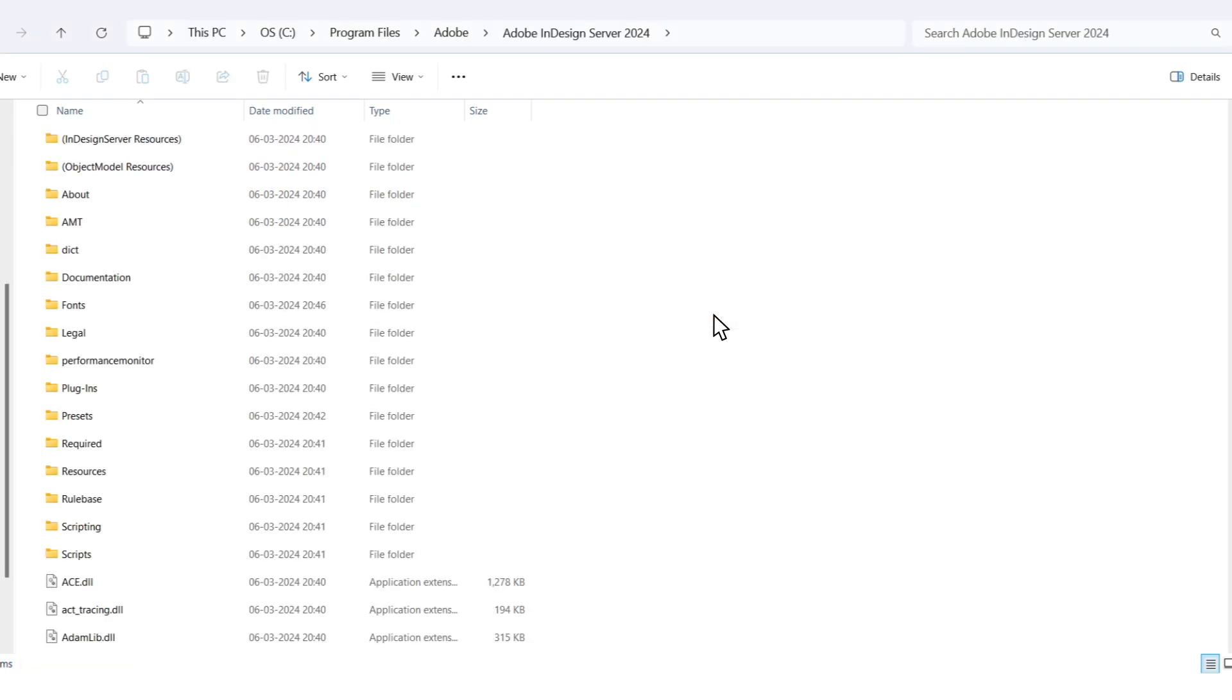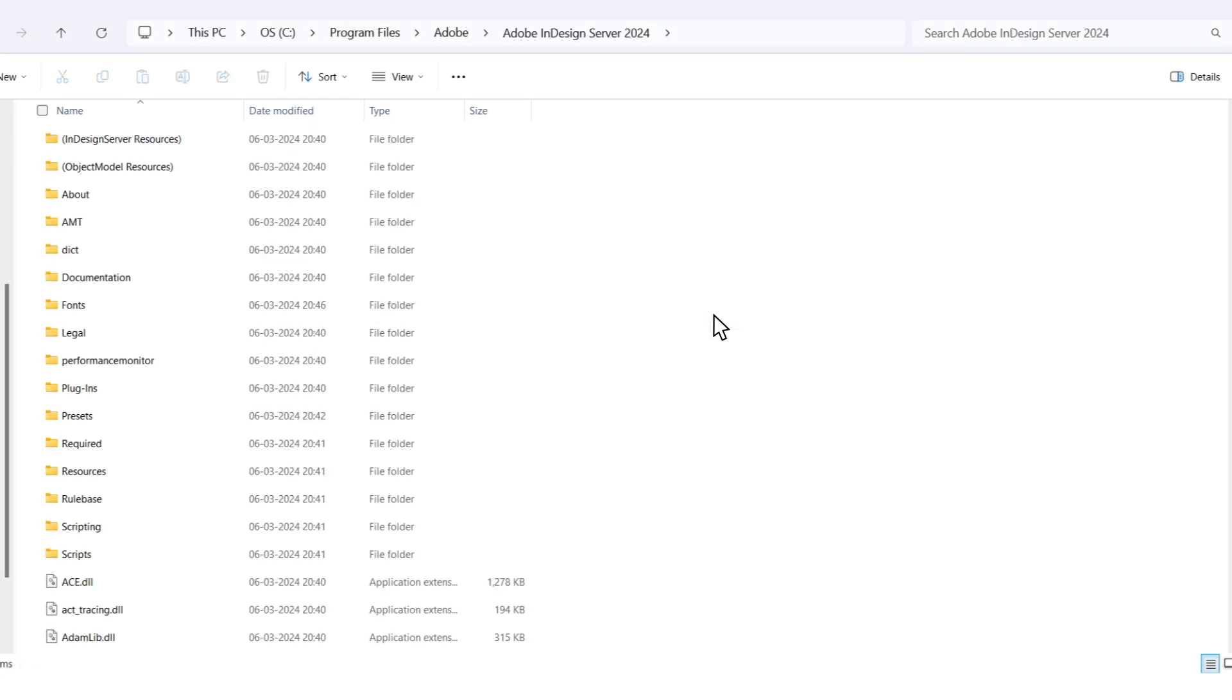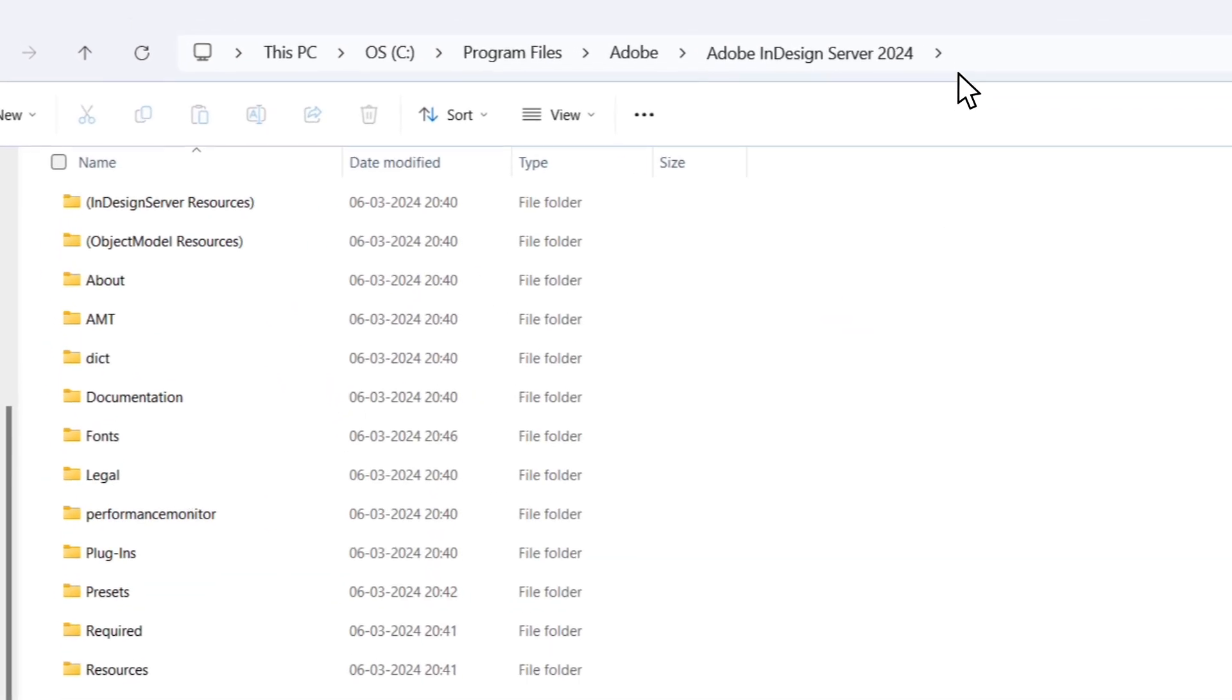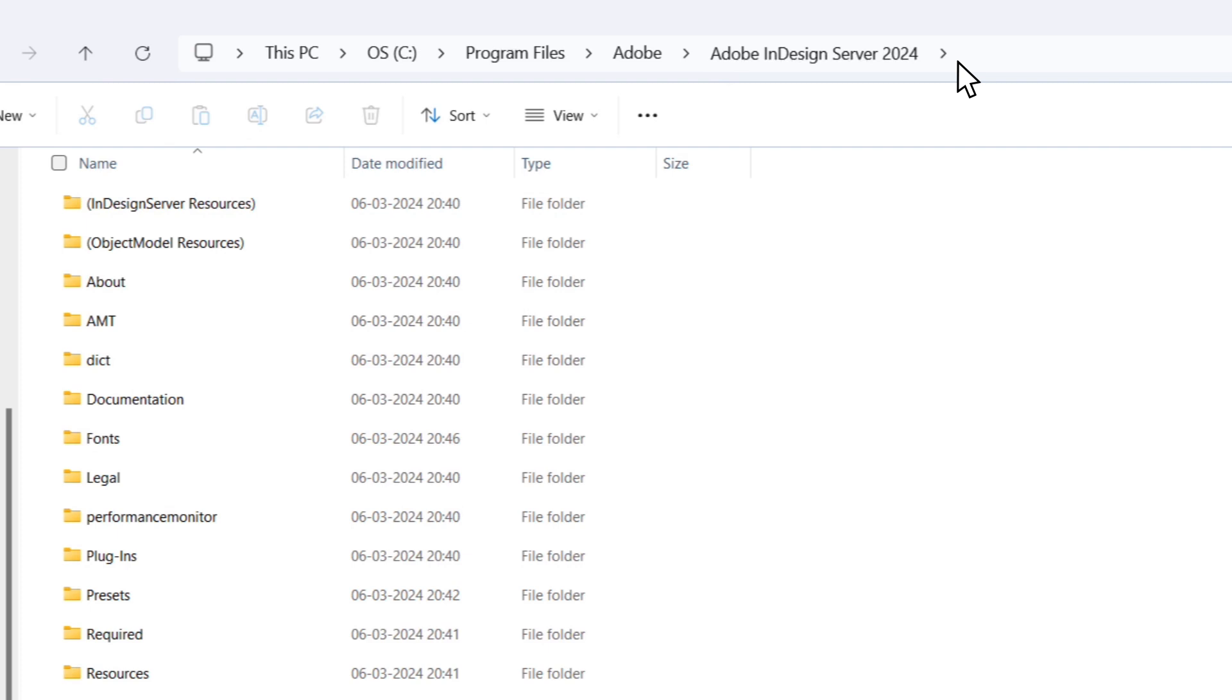Now, how do we know this installation is working? We will need to know the file path of where the Adobe InDesign server is installed. You can see I click on the path here in File Explorer, and copy it to my clipboard.